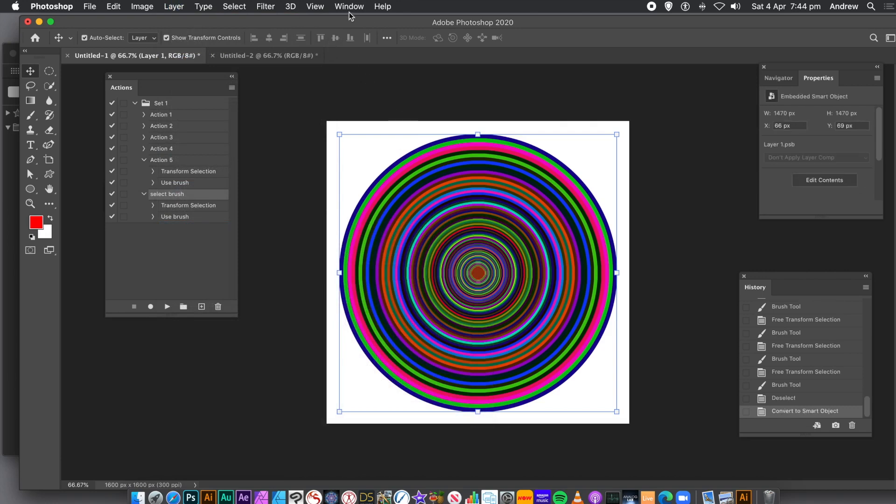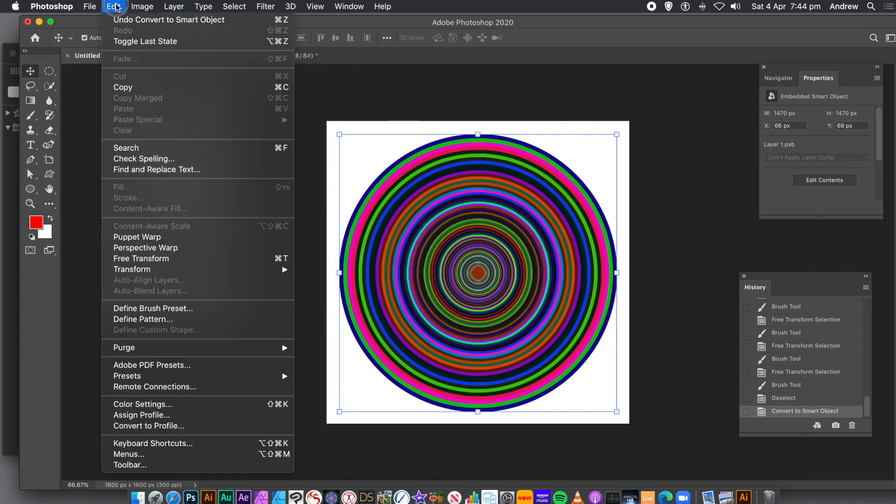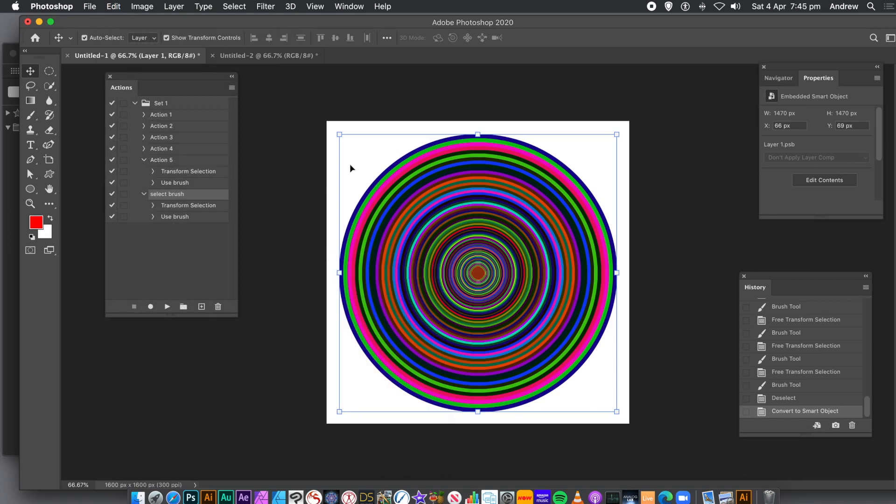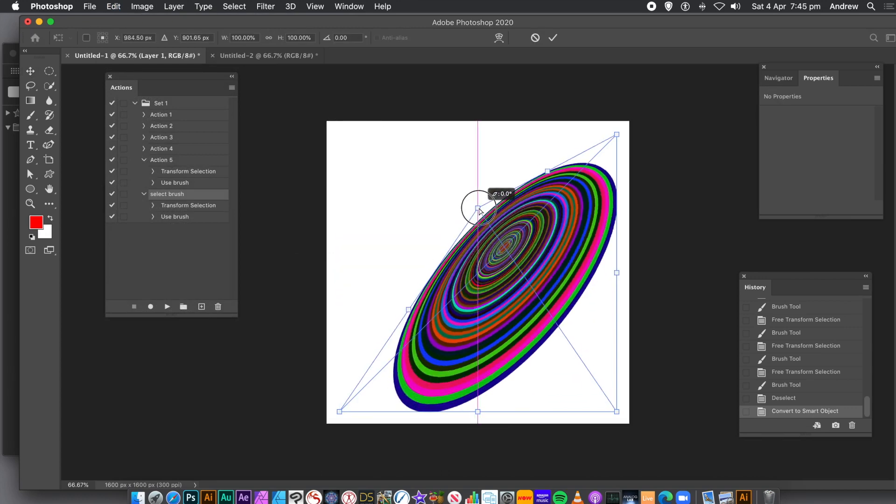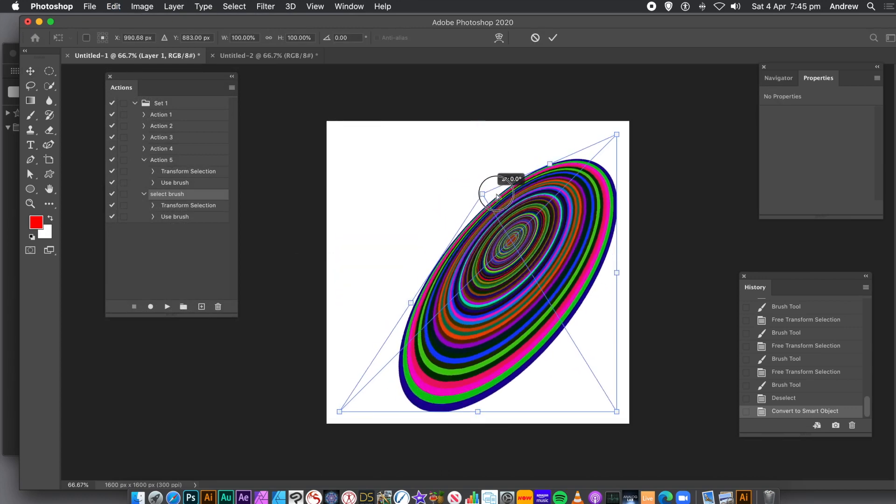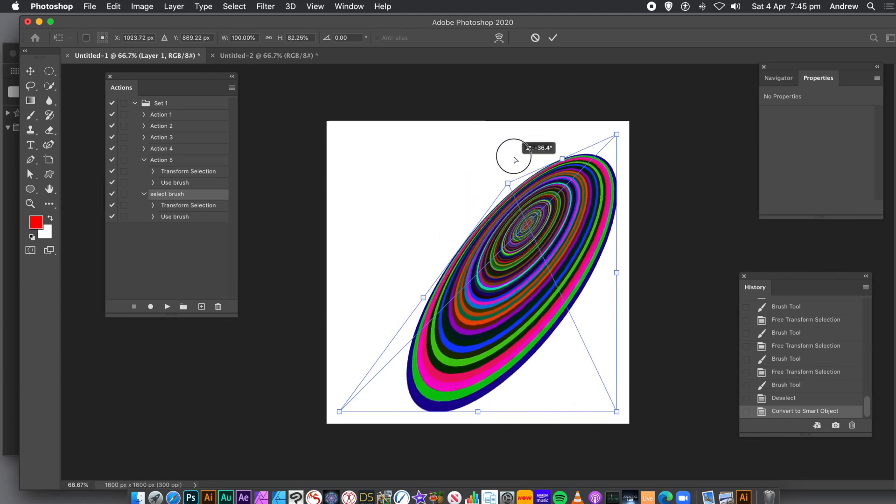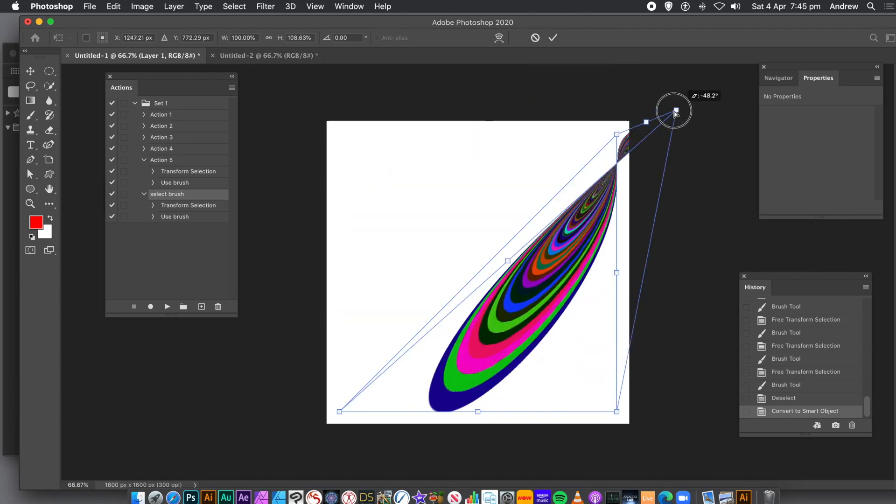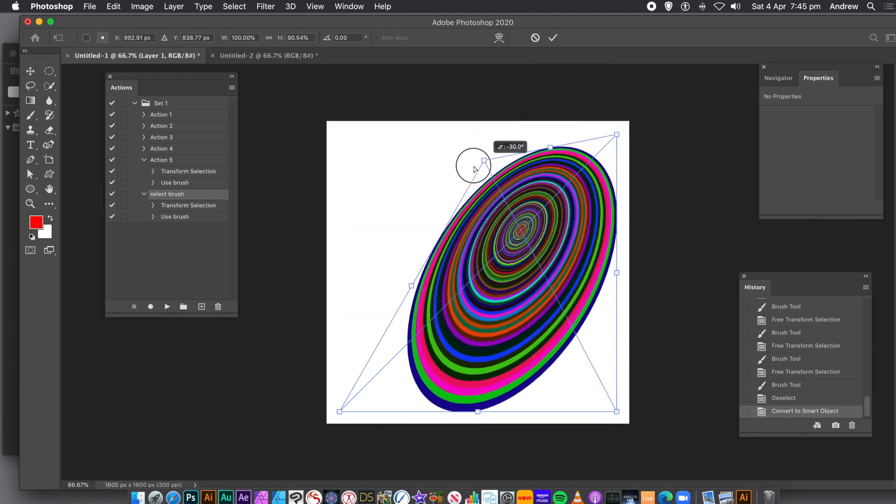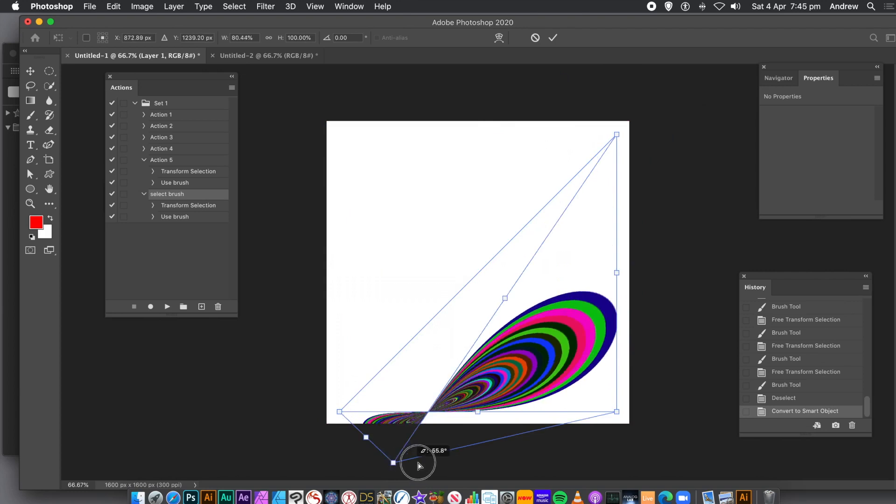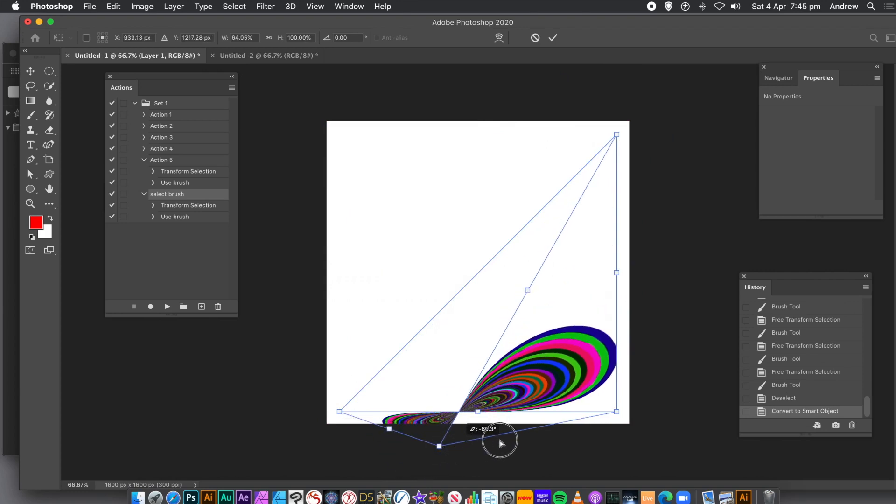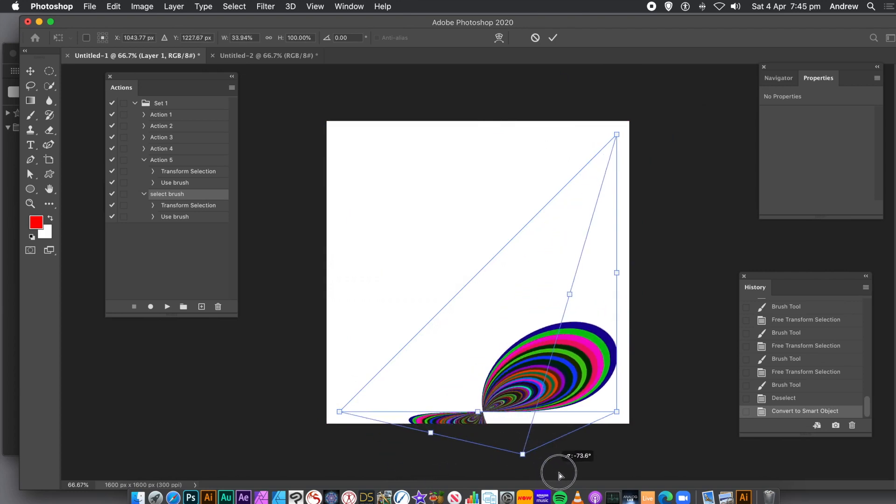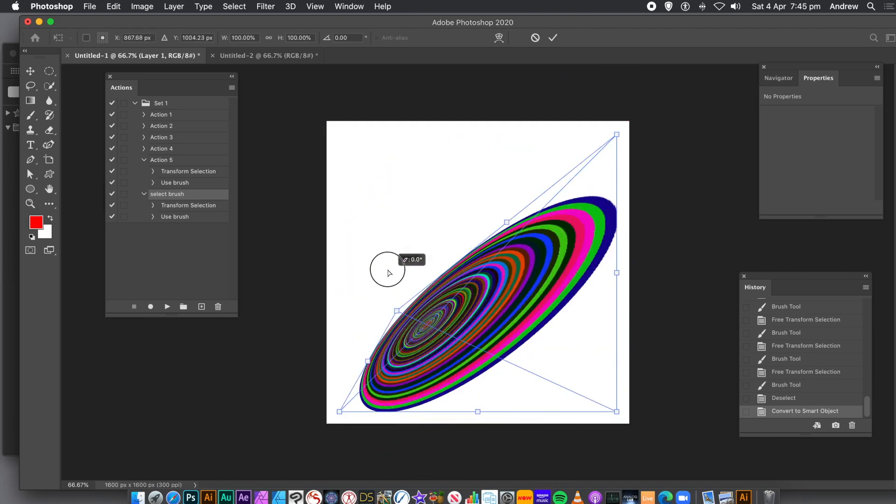You can go to the Edit menu and Transform and Distort, or Warp, or Perspective, or Scale. Up to you. Using the Distort, you can distort the design in all kinds of ways to create some very abstract looking circular designs. You can also turn it into a 3D design by going to the 3D menu.